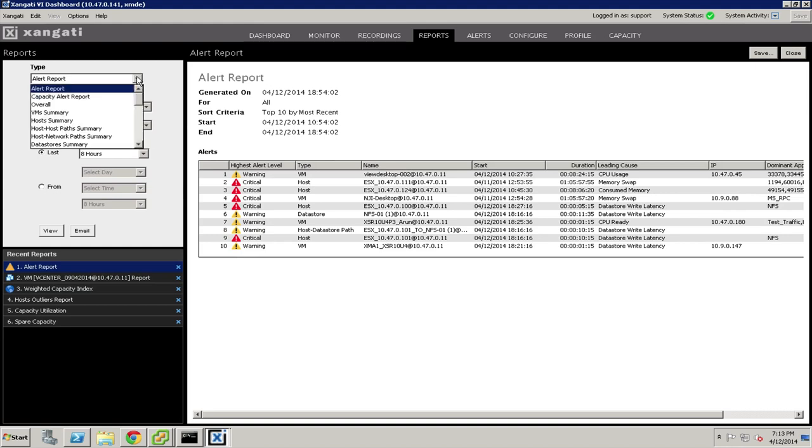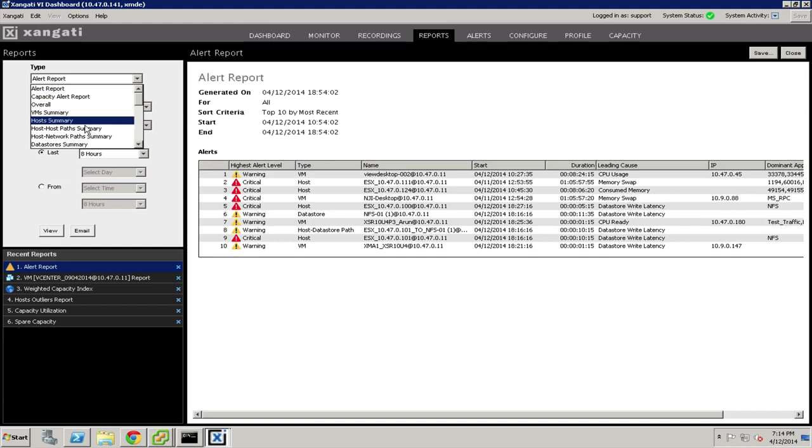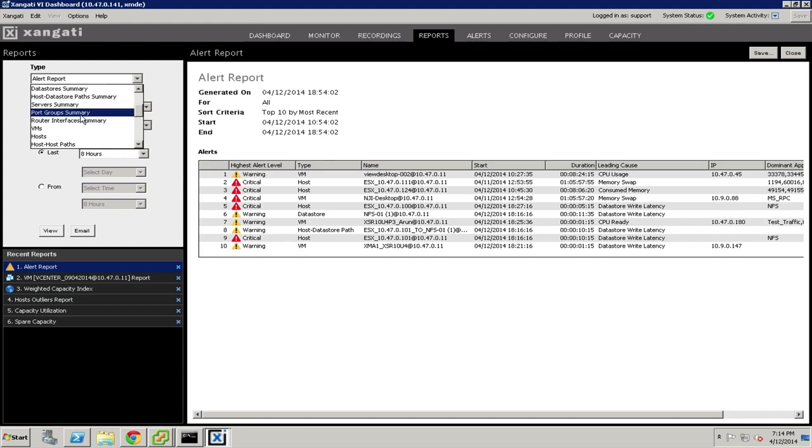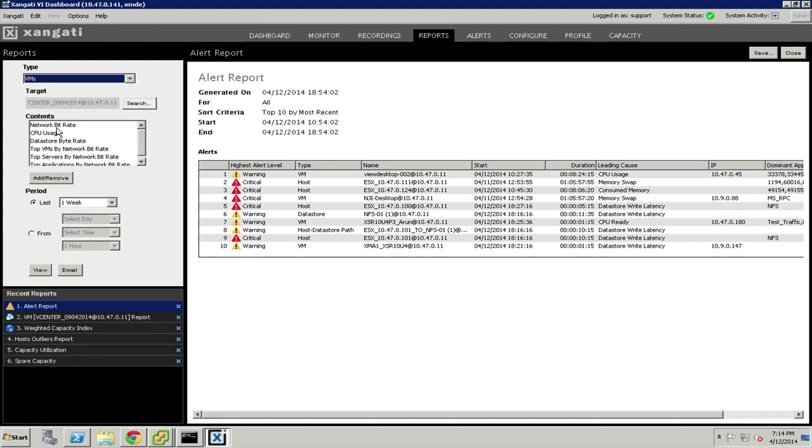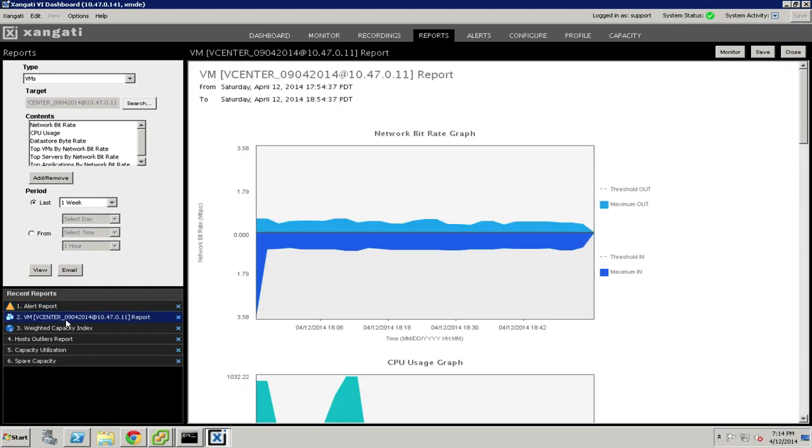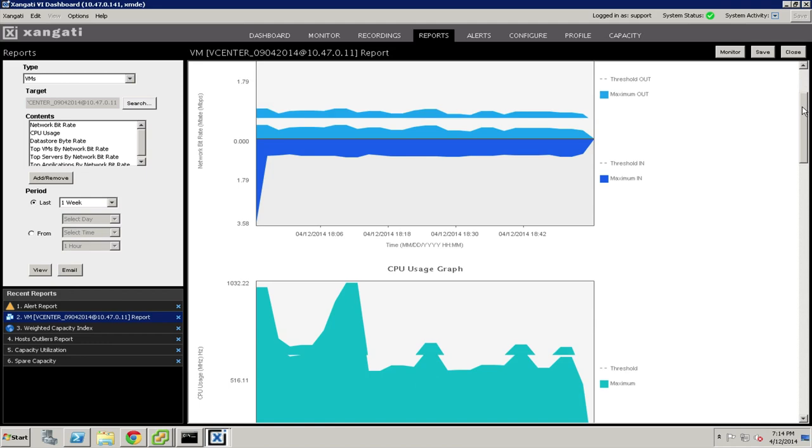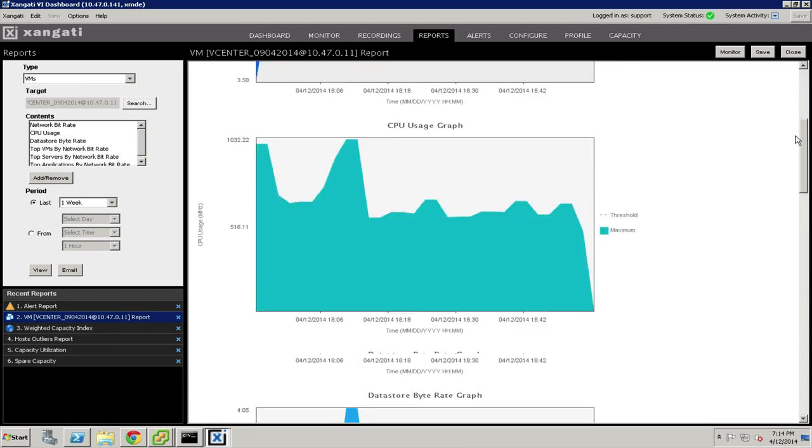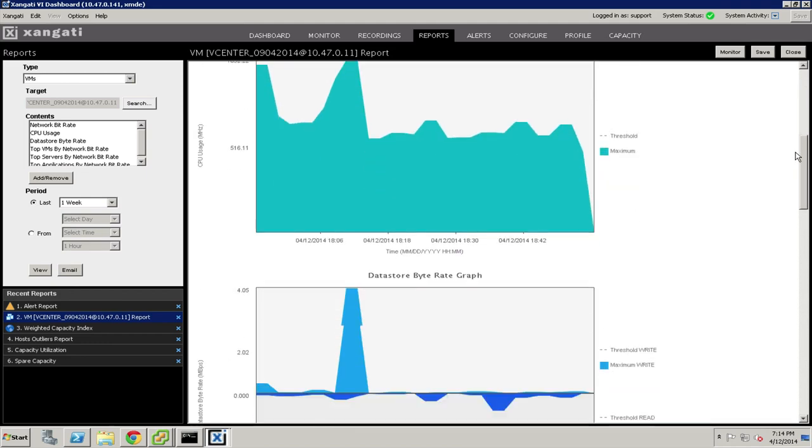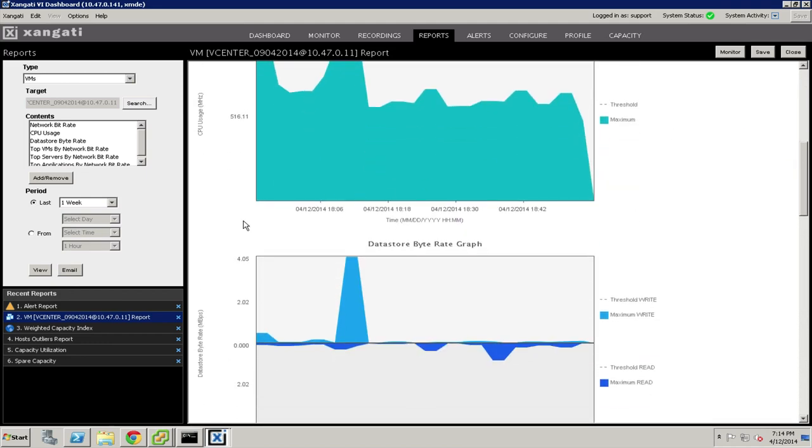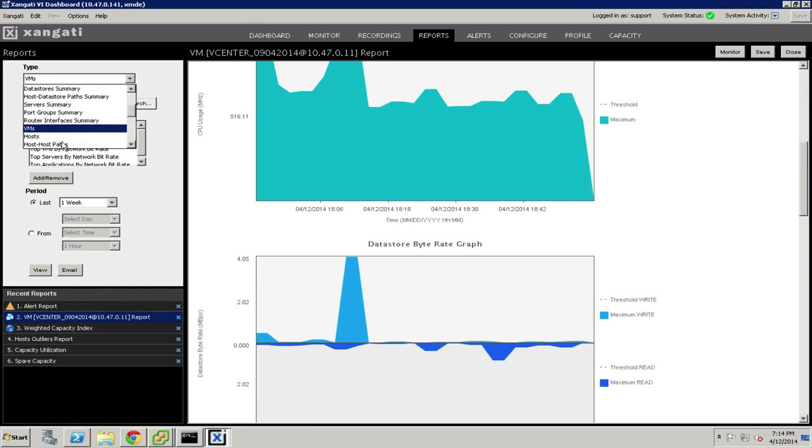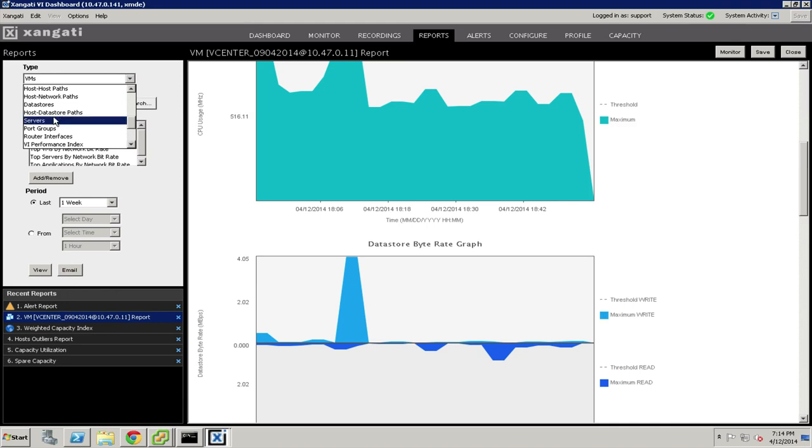Similarly, we also have the ability to see capacity alerts and then run a variety of overall reports and summary reports against the system that might summarize all of the virtual machines, all of the data stores, so on and so forth. If we were to come down and look at virtual machines, here's an example of a virtual machine report against this vCenter server where we can see its network usage, its CPU usage, data store consumption, so on and so forth. And the system is very good at providing these detailed kind of metrics across virtual machines, hosts, across servers, port groups, any of the various categories inside the system.